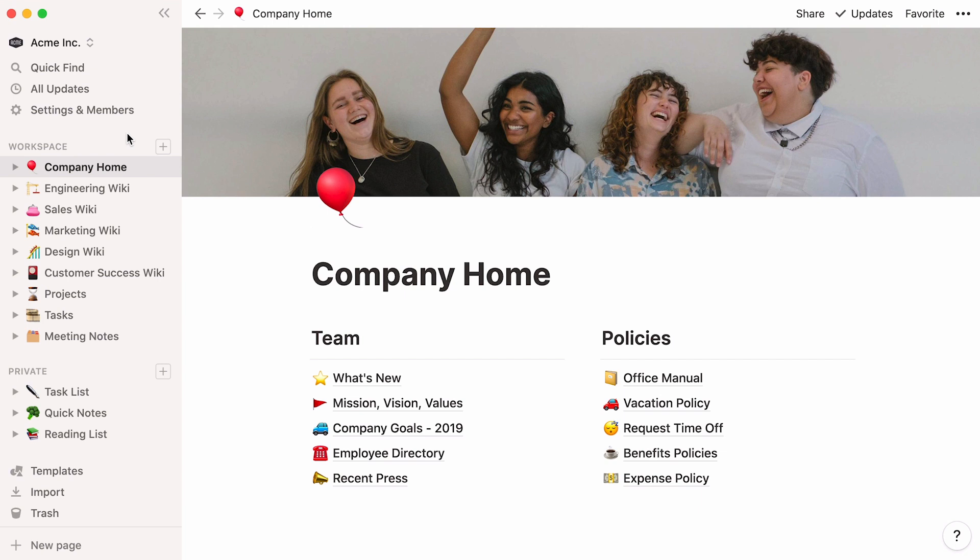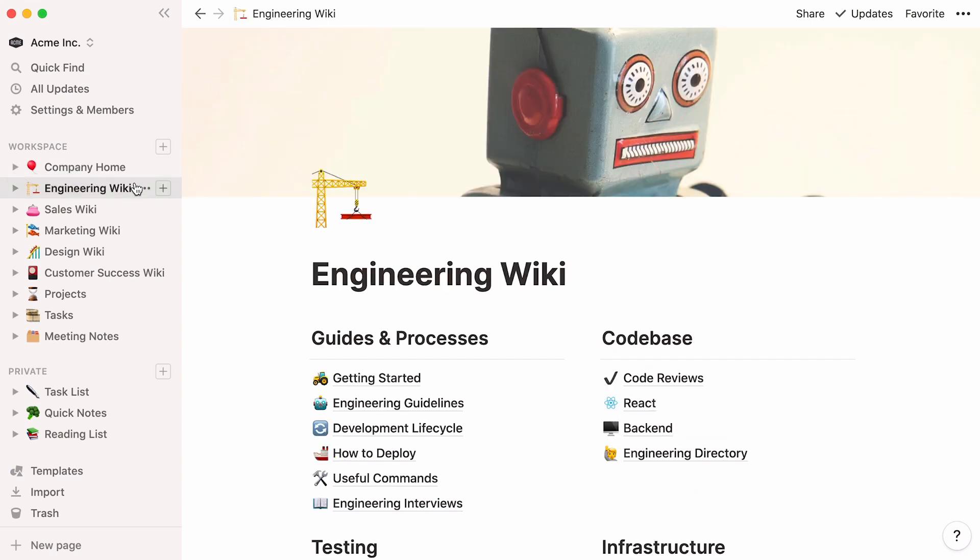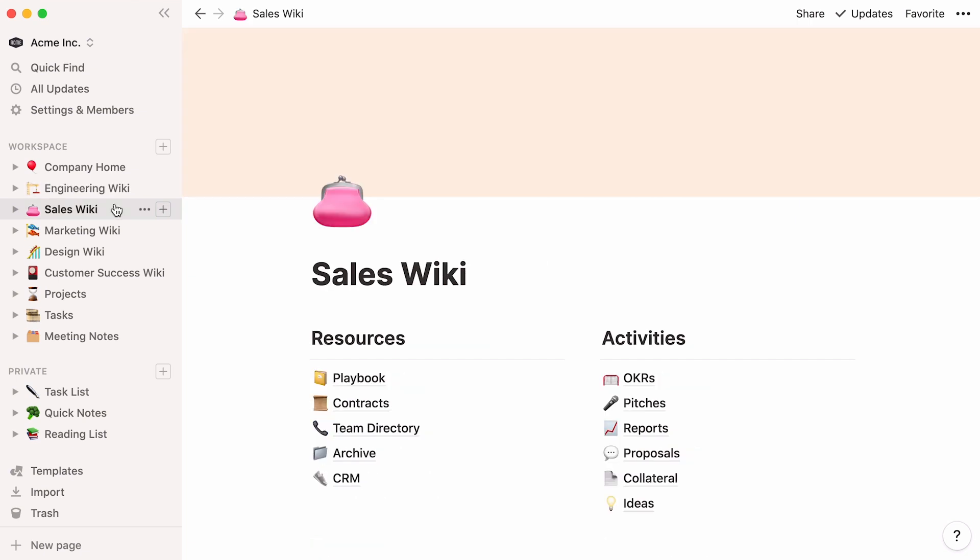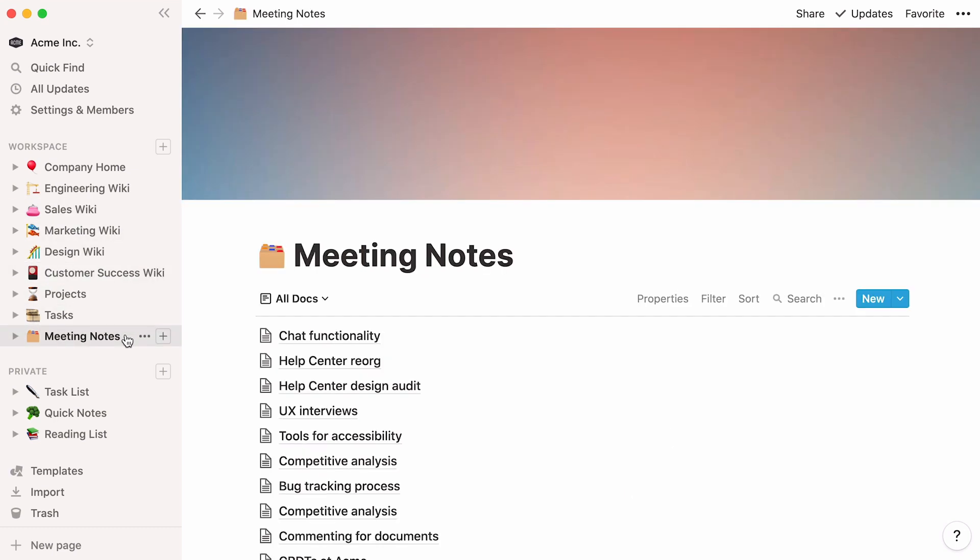In the sidebar, you'll find what we call top-level pages. Picture these as the main folders for your company. Departments can create their own folders to organize their specific information, or you can create a folder for company-wide info that all teams share, like this meeting notes page.